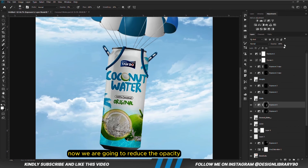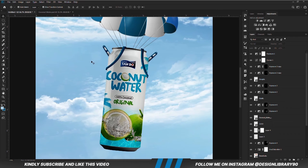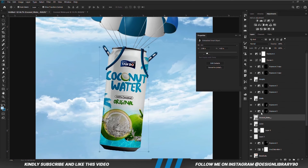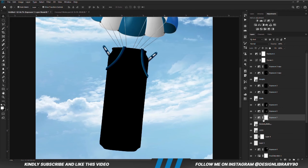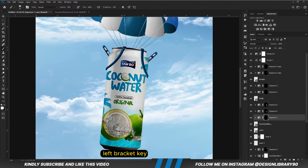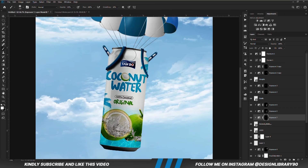Now we are going to reduce the opacity. With this layer selected, we are going to create another Exposure adjustment layer. With the mask selected, Ctrl+I to invert. With a soft round brush, we are going to increase opacity — foreground is set to white. Reduce the brush size with the left bracket key and we are just going to paint some shadows. Foreground is set to black and we are just going to erase; then set it to white and we are going to paint some shadows.